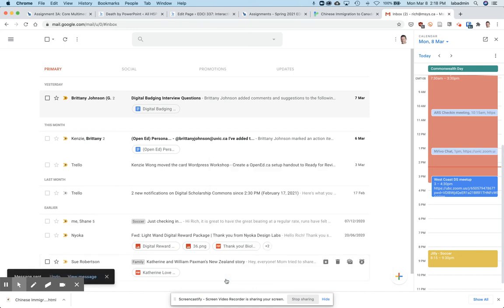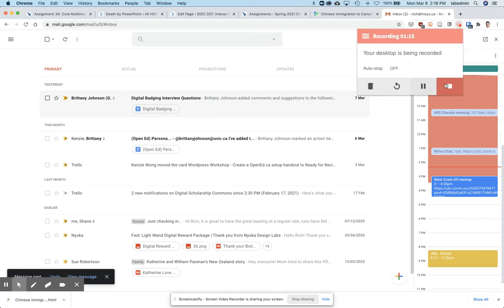There we go. I've sent my Twine story in an HTML file via email. Let me know if you have any questions. Feel free to reach out if you need help. Thank you.